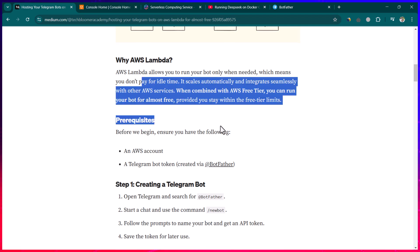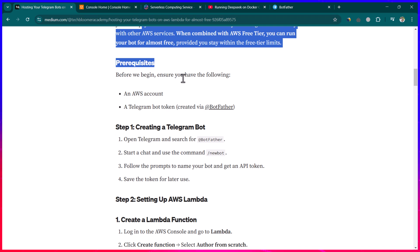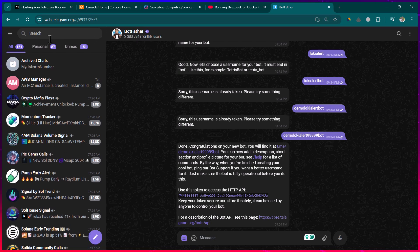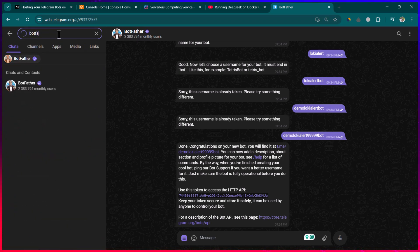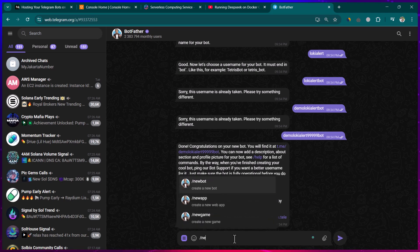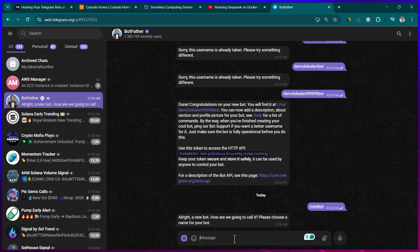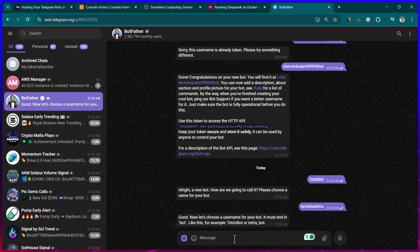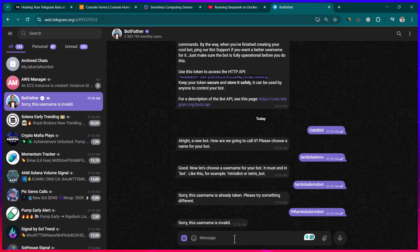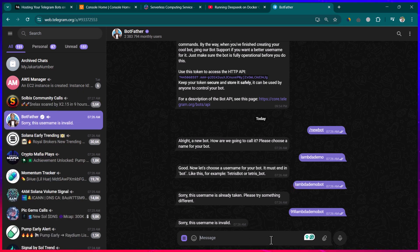Let's go ahead and create the Telegram bot with some basic functionality using Python. To create a Telegram bot, go to Telegram and search for BotFather. Write '/newbot' to create a new bot. I'll call it 'lambda demo' and give it the username 'lambda youtube demo bot'.